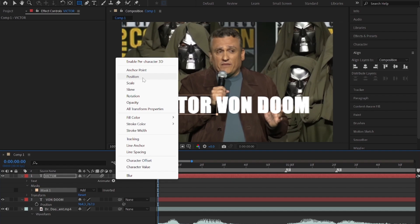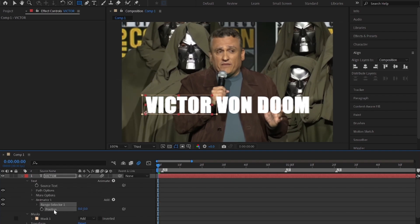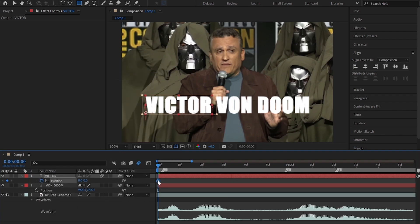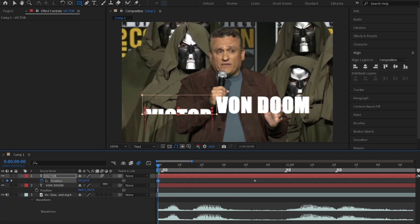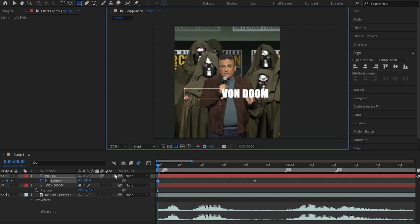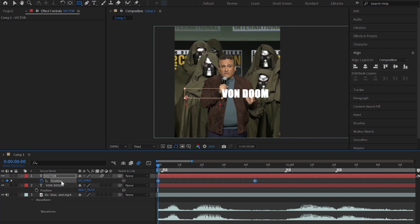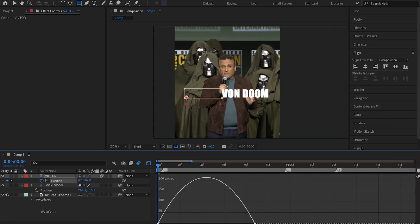Enable motion blur and click on the animate button. Click on position and make a keyframe. Adjust the keyframe according to you. Select both keyframes and press F9 to easy ease. Now go to graph and copy my graph.